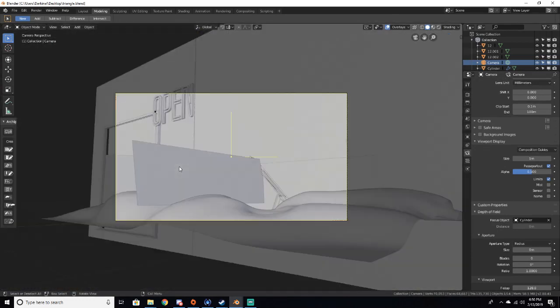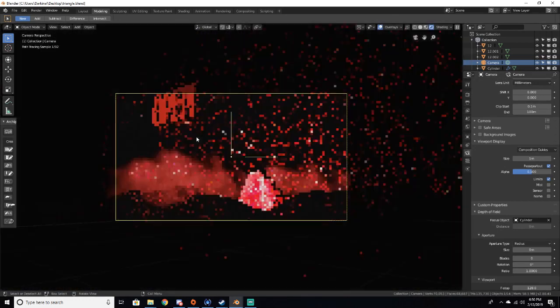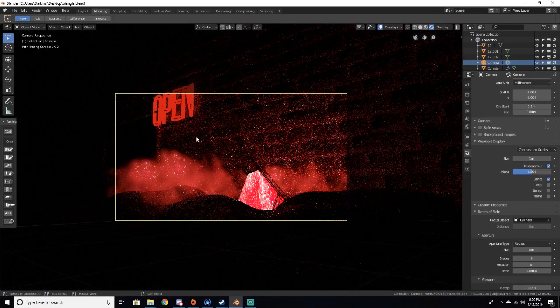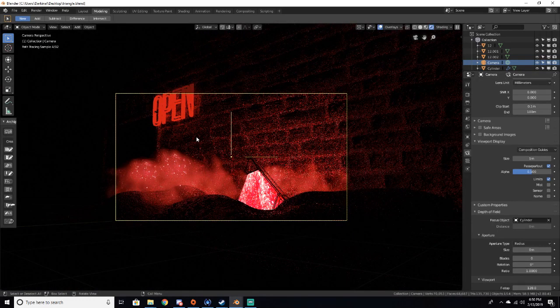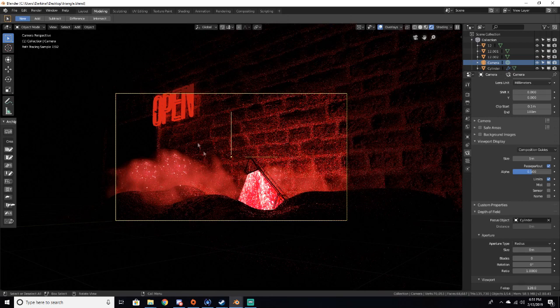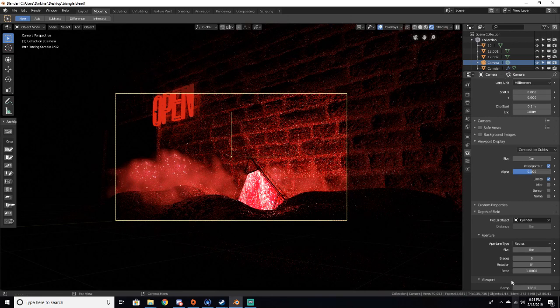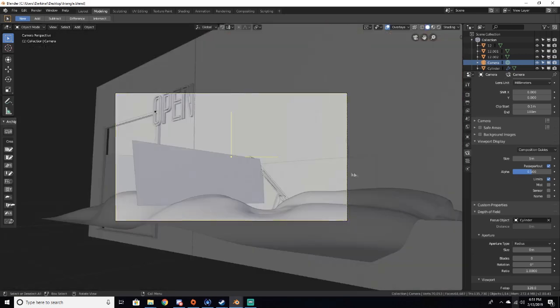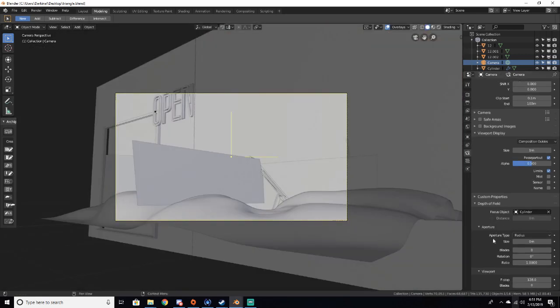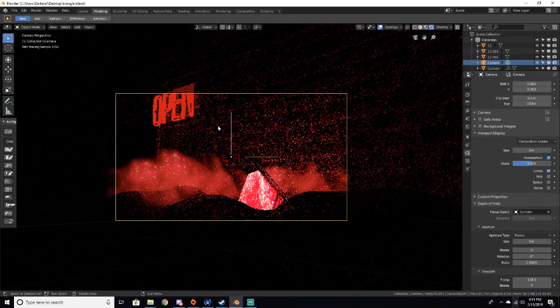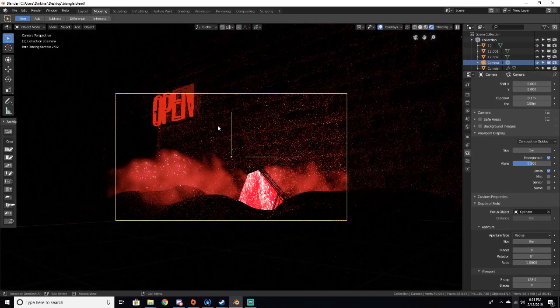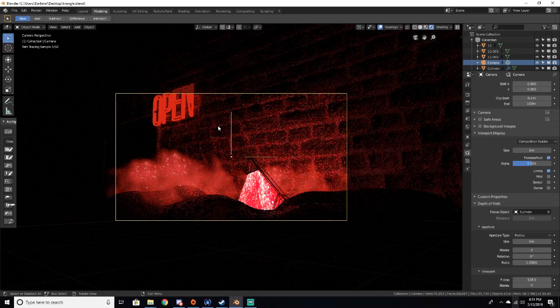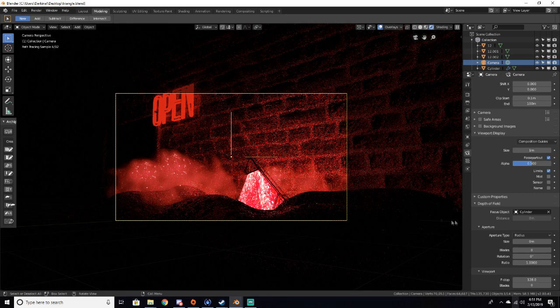Now if we go into camera view right now and click render, we can see it doesn't have an effect. Now why is that? Well, basically we haven't set an aperture size. The way to do that is go down here to aperture and just adjust size. Now this is very tricky to get right depending on what scenes you have and how far away your object actually is.